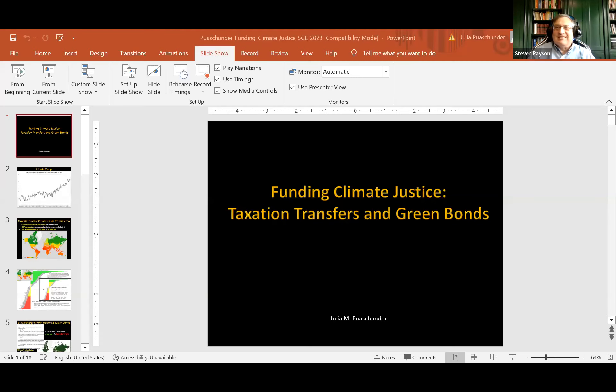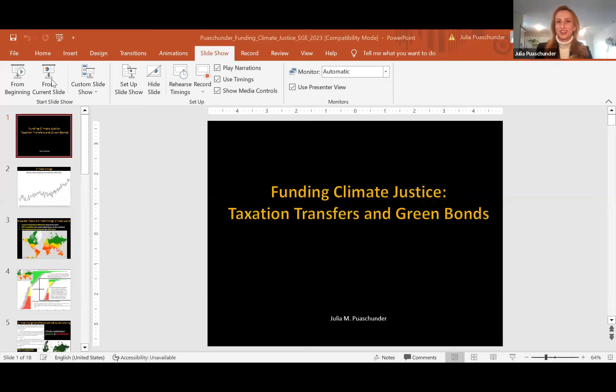I'll move on to the next paper. Julia is going to be presenting on Funding Climate Justice: Taxation, Transfers, and Green Bonds. Thank you so much, Professor Steve, Sabrina, and the Society of Government Economists for the invitation to speak on the use of data analytics and data science in policy analysis. I would love to speak about an ongoing research interest of mine on climate change — especially finding the funds for climate justice in terms of taxation, transfers, and green bonds.